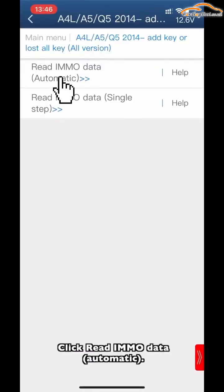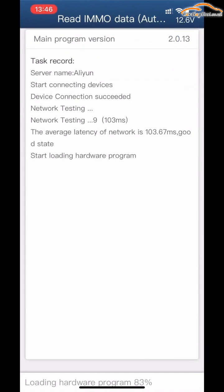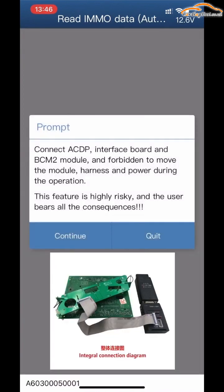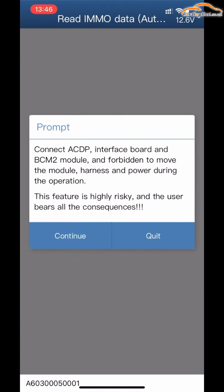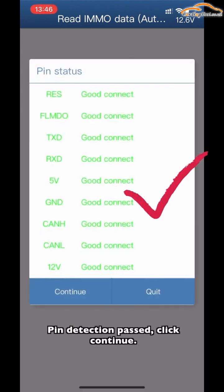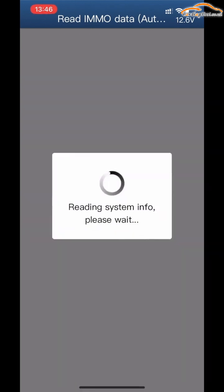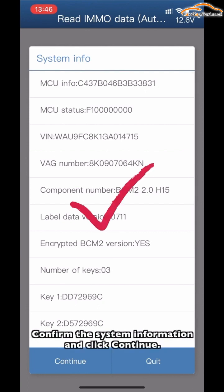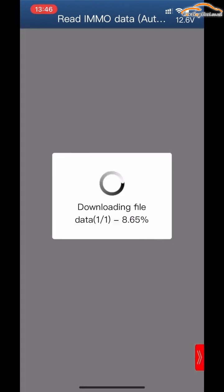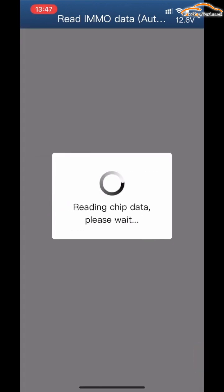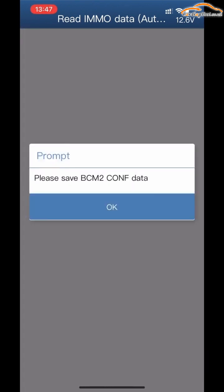Click Read MMNO Data Automatic. Ensure that the ACDP interface board and BCN2 are properly connected. Please do not remove any modules while the harness power supply is active during the operation. Pin Detection Passed — click Continue. Confirm the system information. Please keep the network connection open during the process of getting data. Please save the BCN2C update and click OK.